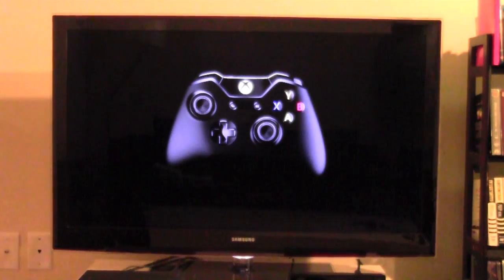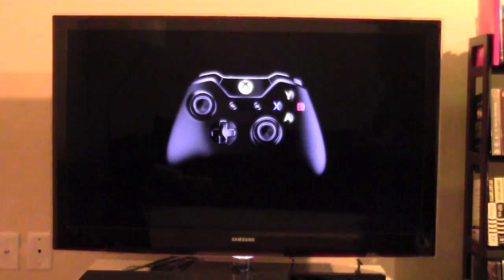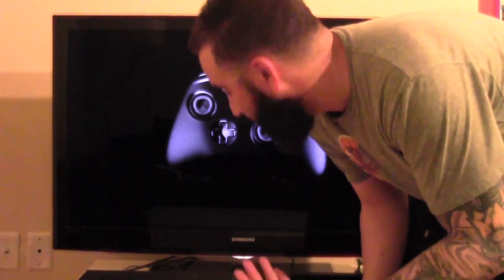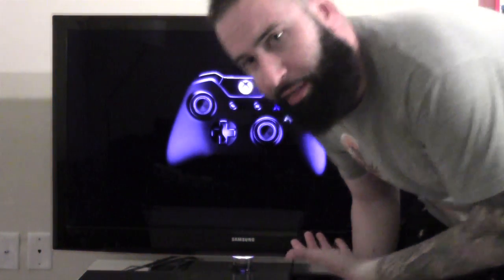All right, so here we go. Here's part two of the setup of your Xbox One. This is after you've completed the day one update.